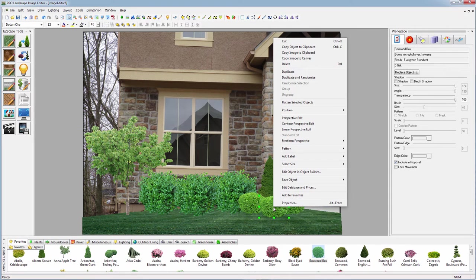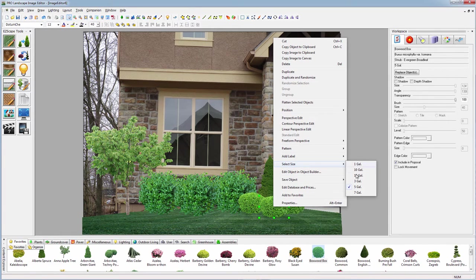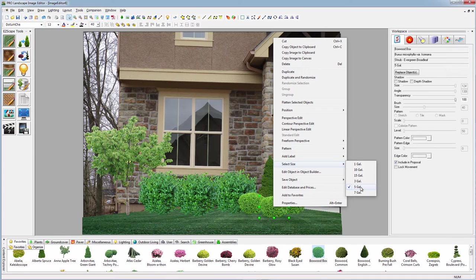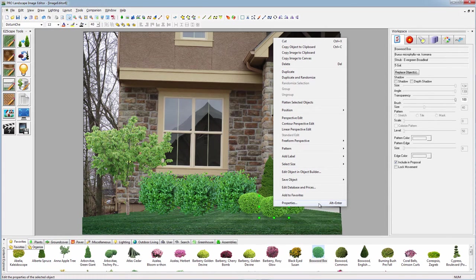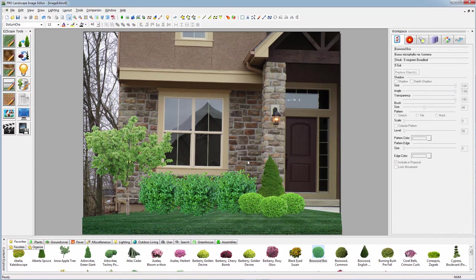Let's put in some boxwoods over here. Size the first one down, click a few others. As we're creating this design we're also creating an estimate based on our prices. We can select a different plant size—we've defaulted those boxwoods to five gallons but we can select a different size and that'll change the price on the estimate we're going to create.